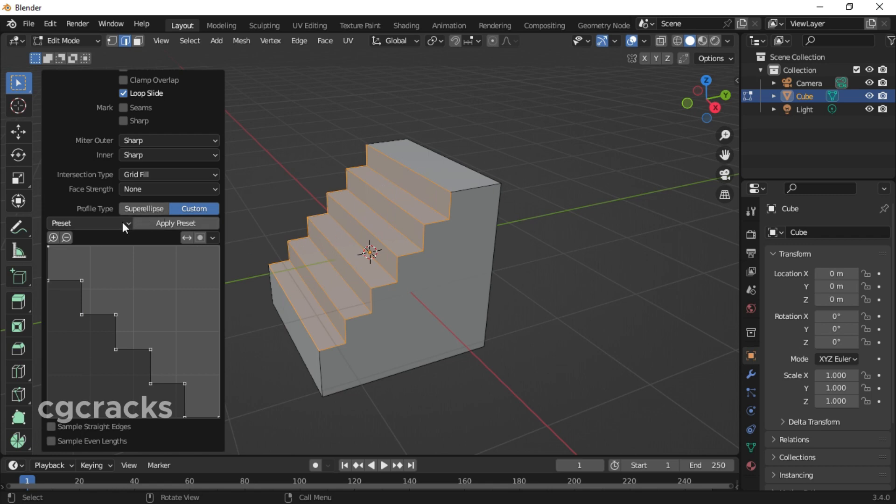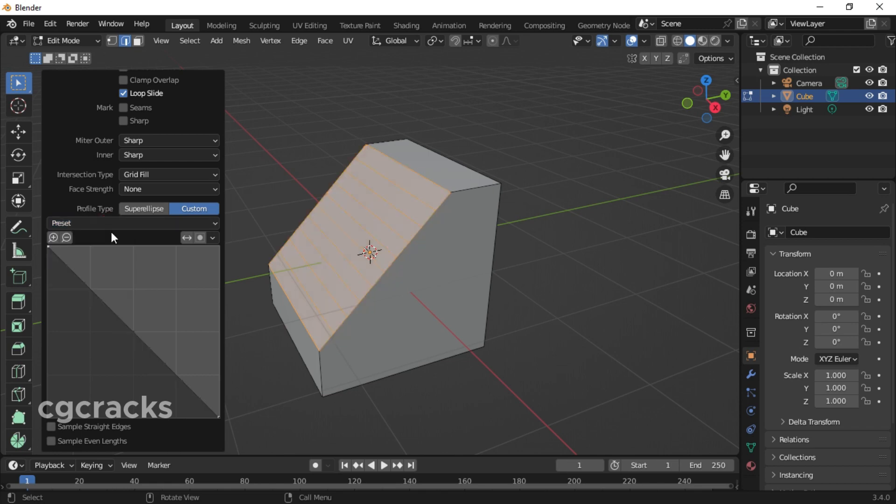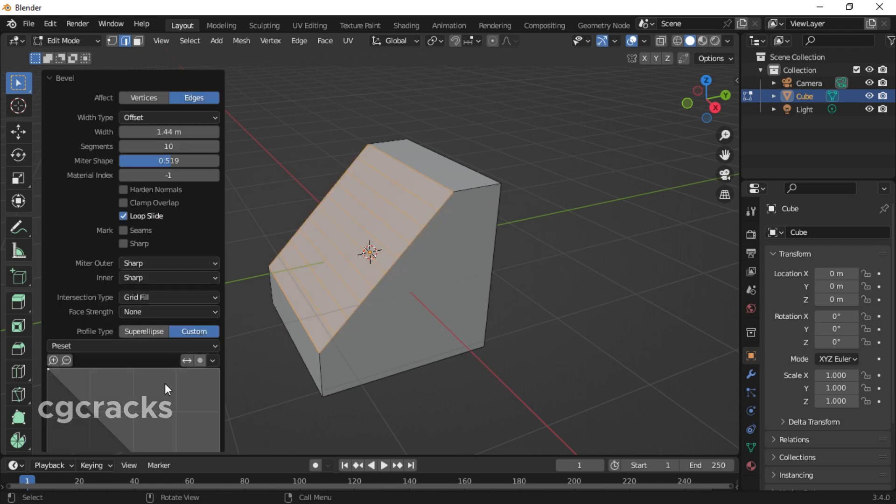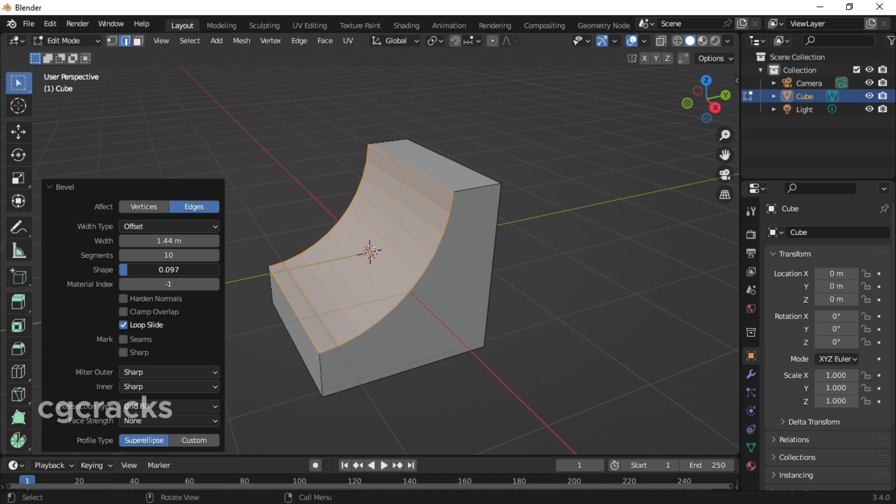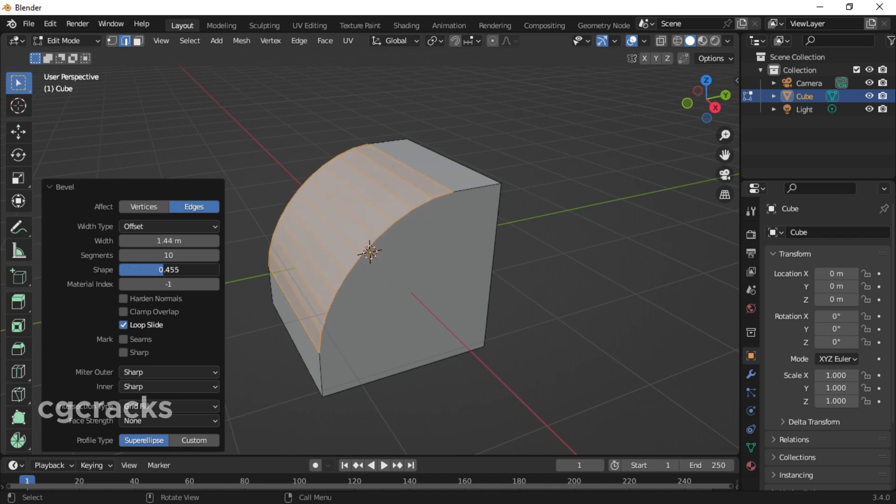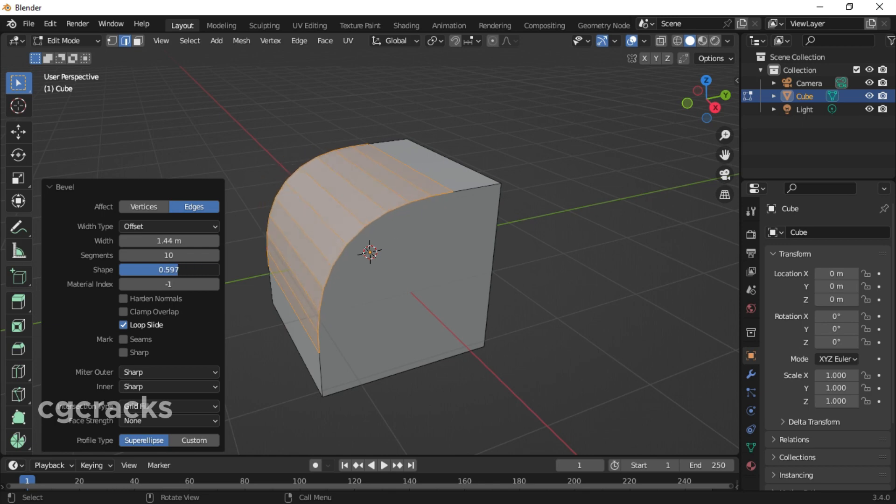Since we don't need this, we will go back to default. After the graph, you can decrease the bevel shape like this or increase the bevel shape like this. Let's decrease the bevel shape.